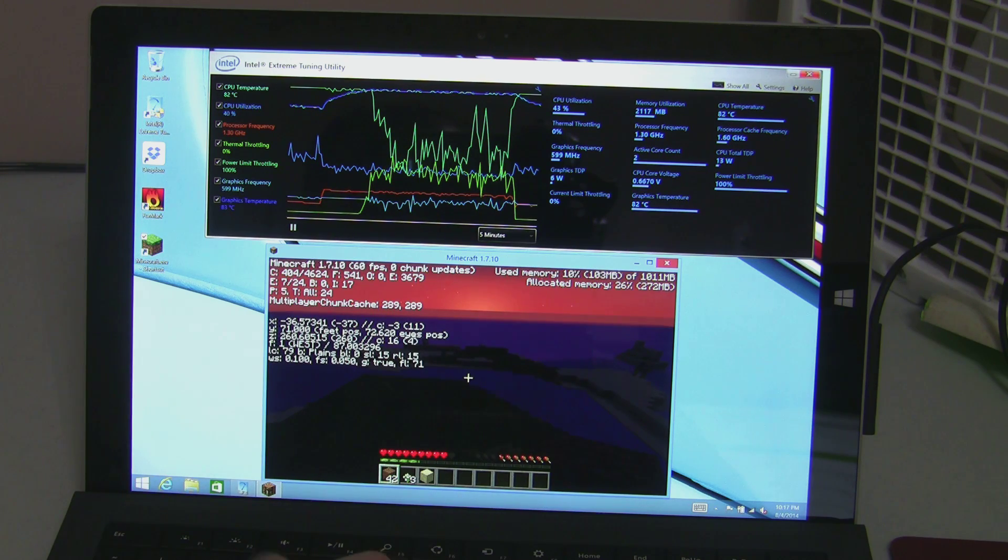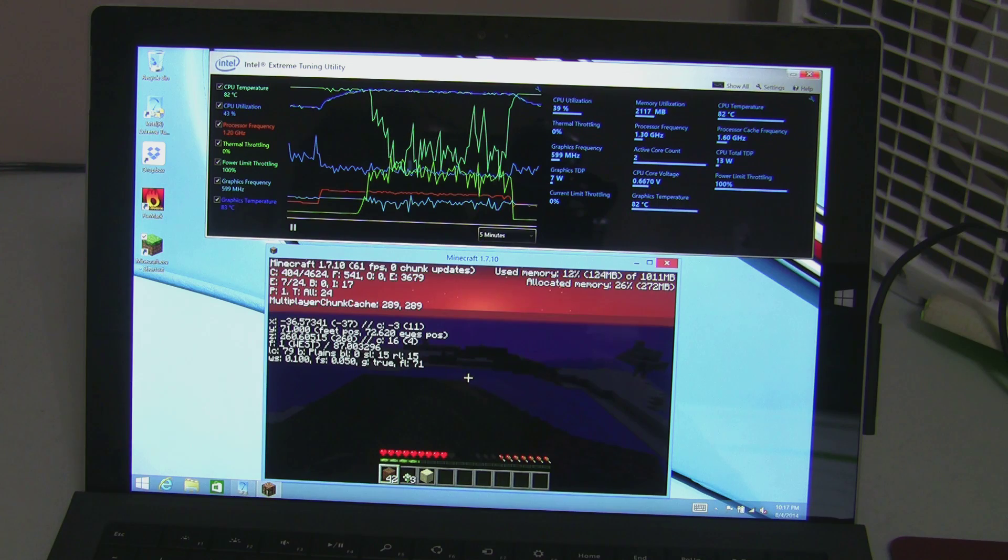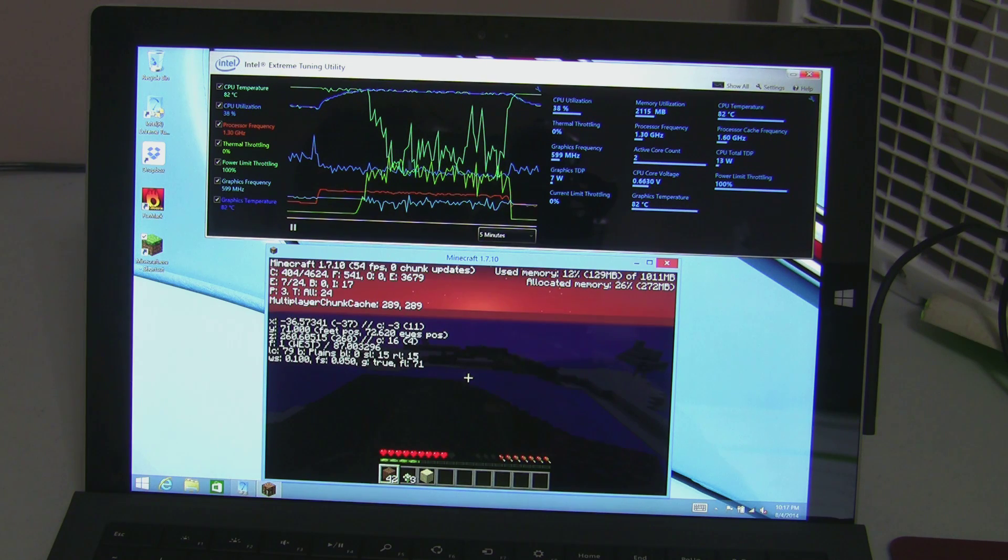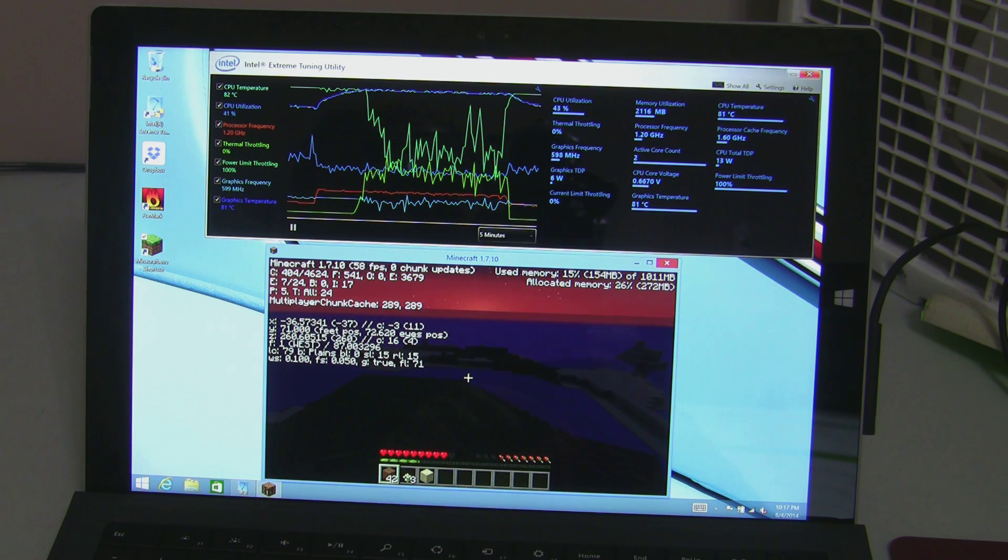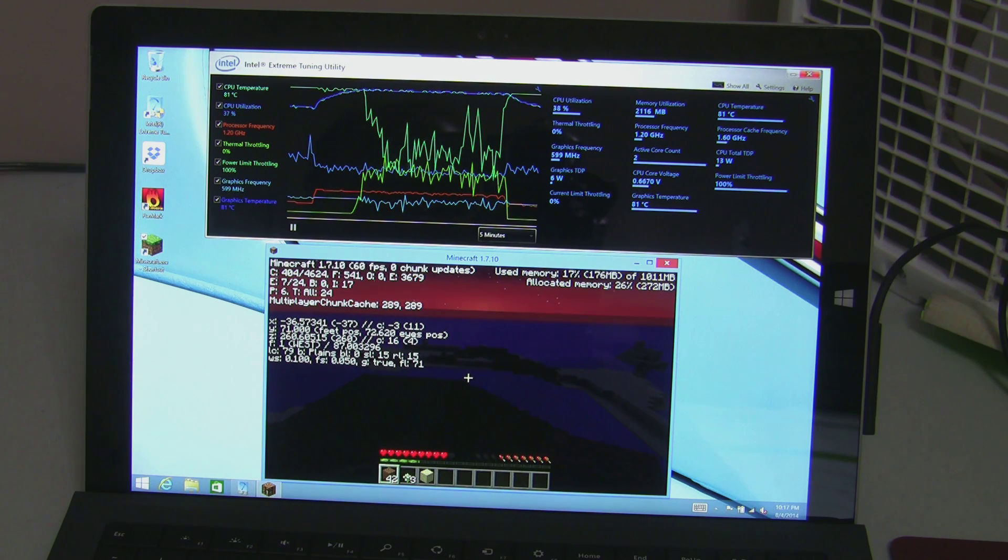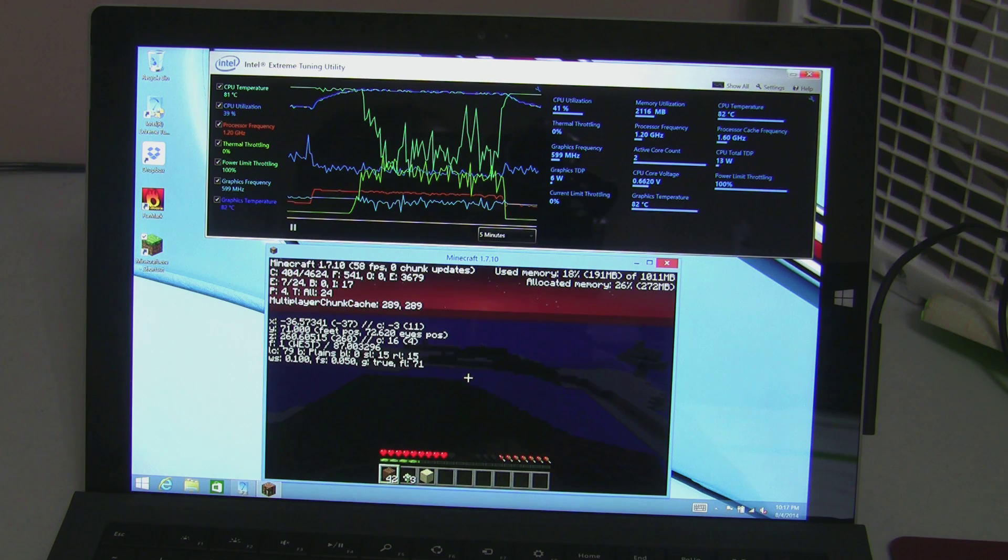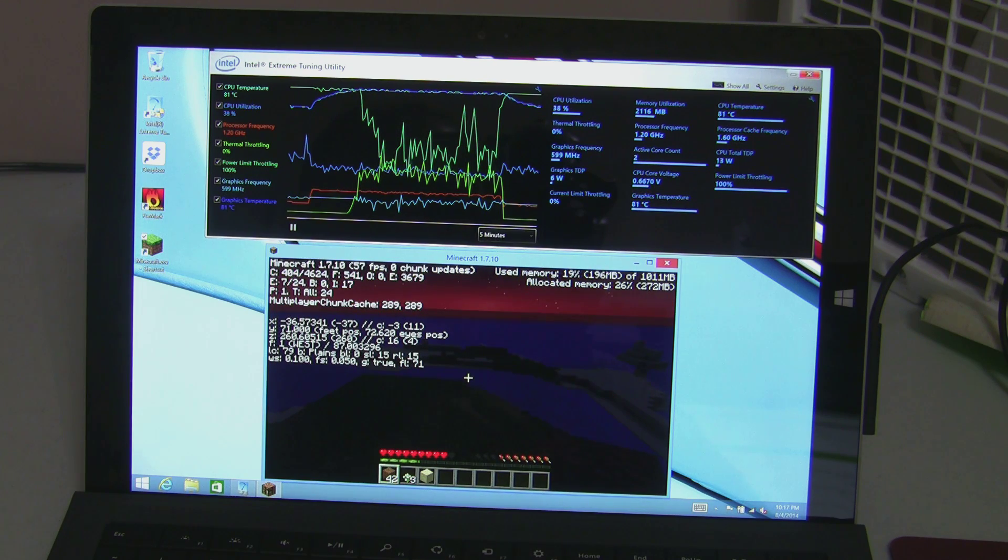The i7 is still better but it's just as bad at throttling if not worse. The other takeaway is that the CPU temperature does not throttle the device unless it's up in the 85-90 degree range.